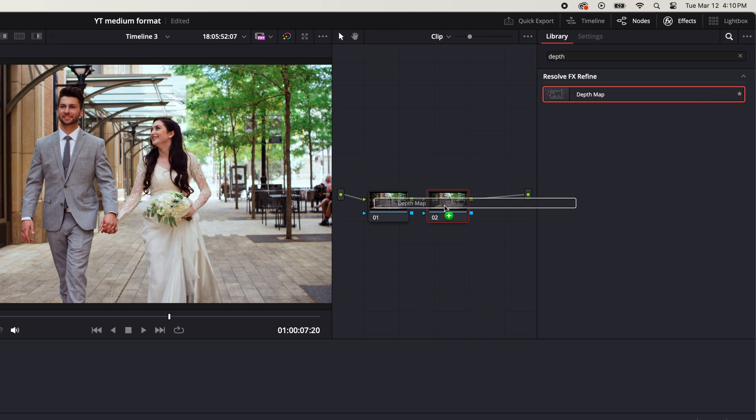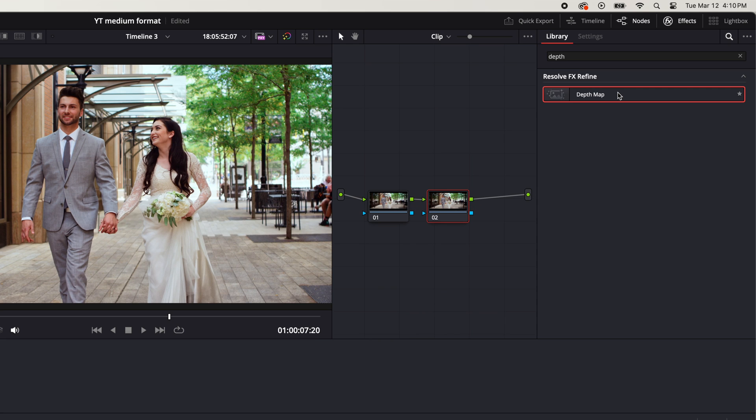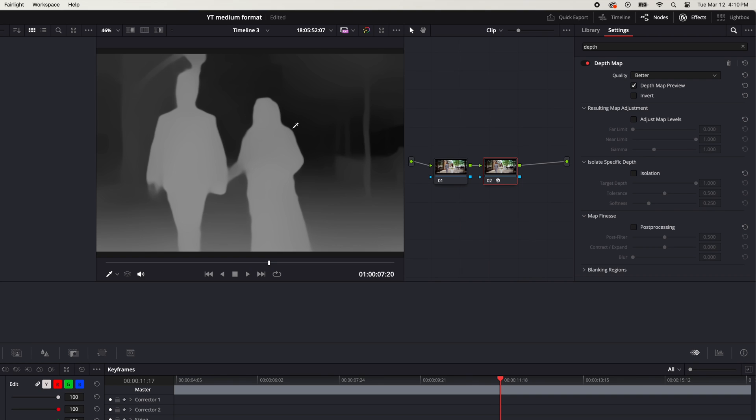So one thing to note here is when you apply the depth map it is going to take up a lot of CPU and GPU on your machine. After we apply the effect I'll show you a little trick to how you can still keep editing flawlessly in your editor and not have to worry about your computer crashing.